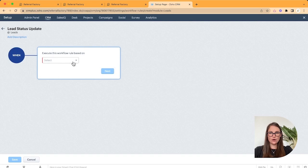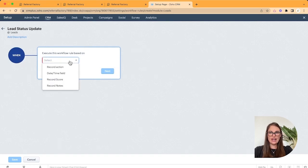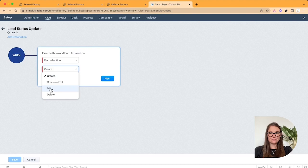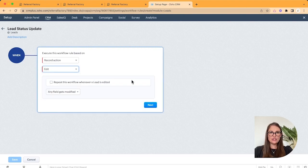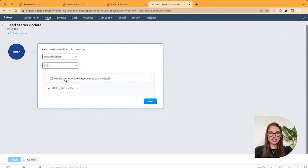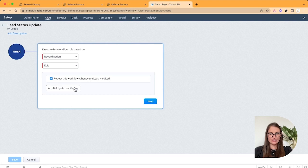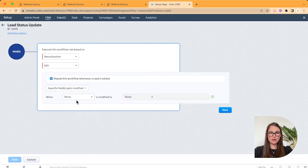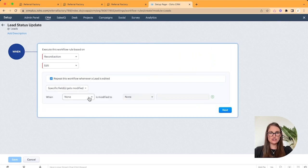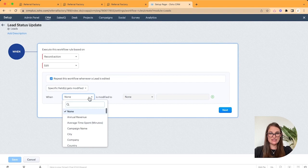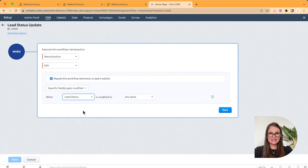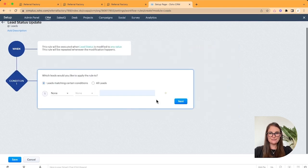Now we're going to execute this workflow rule based on a record action when it is edited. And you can go ahead and check the box for Repeat this workflow whenever a lead is edited. Underneath any field gets modified, choose Specific fields get modified. And go and select Lead Status. You can leave it at any value. Click Next.